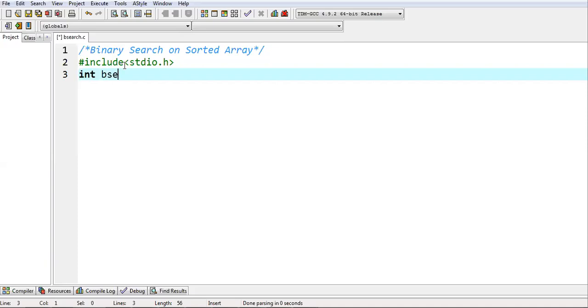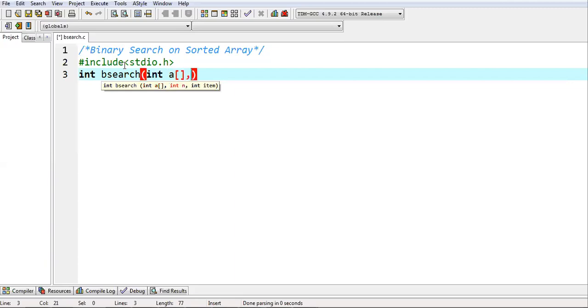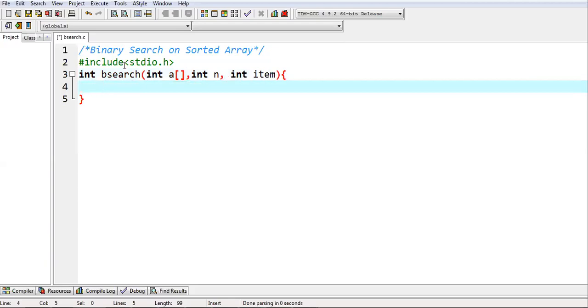First I am going to write a function that is binary search. It will be receiving three parameters: first is array, second is size, and third is item that we are going to search.